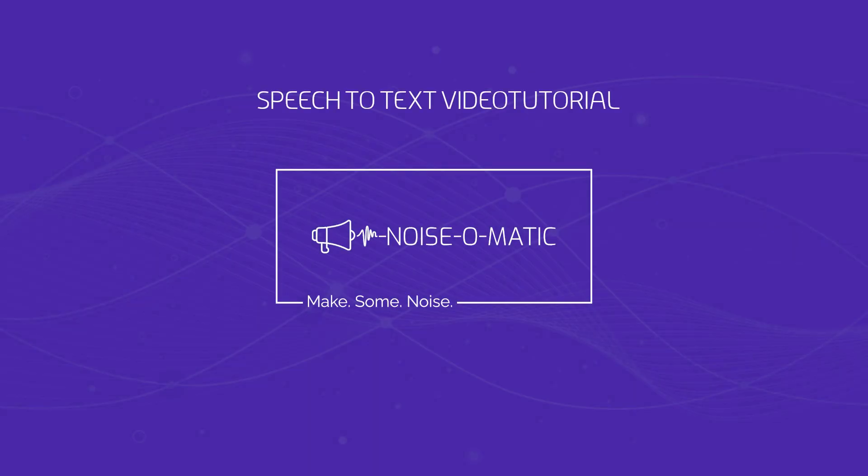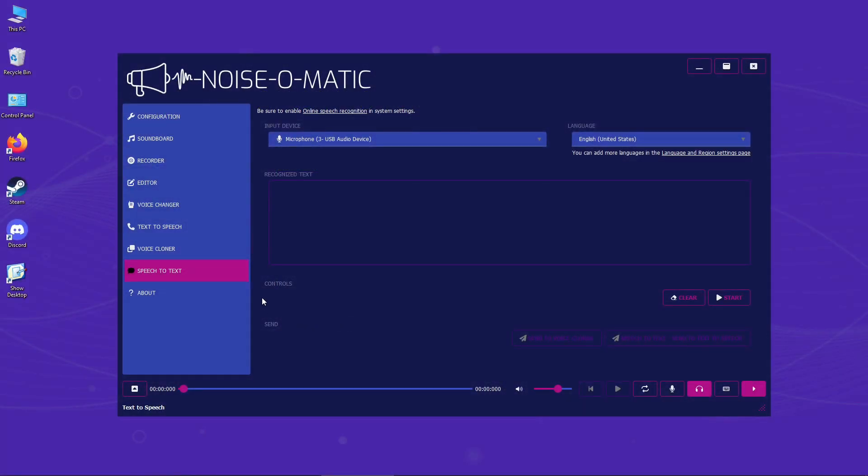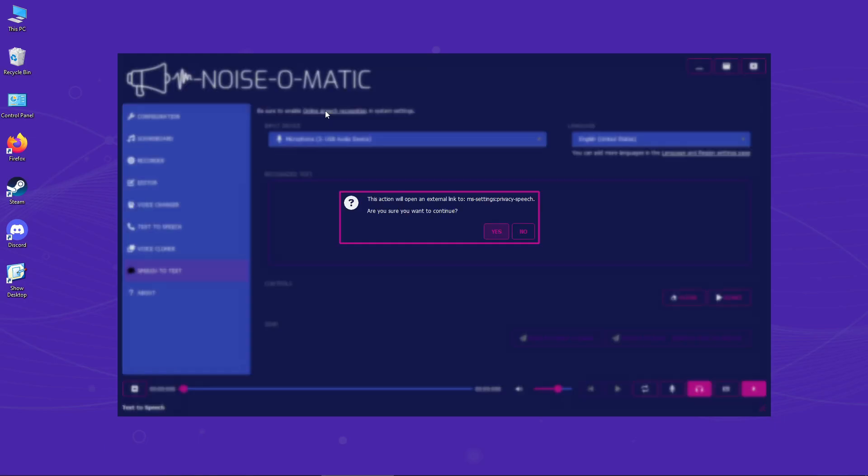Don't underestimate the speech-to-text feature in Noisomatic. Before you can use it, make sure you have enabled the Microsoft Online Speech Recognition feature in your settings.